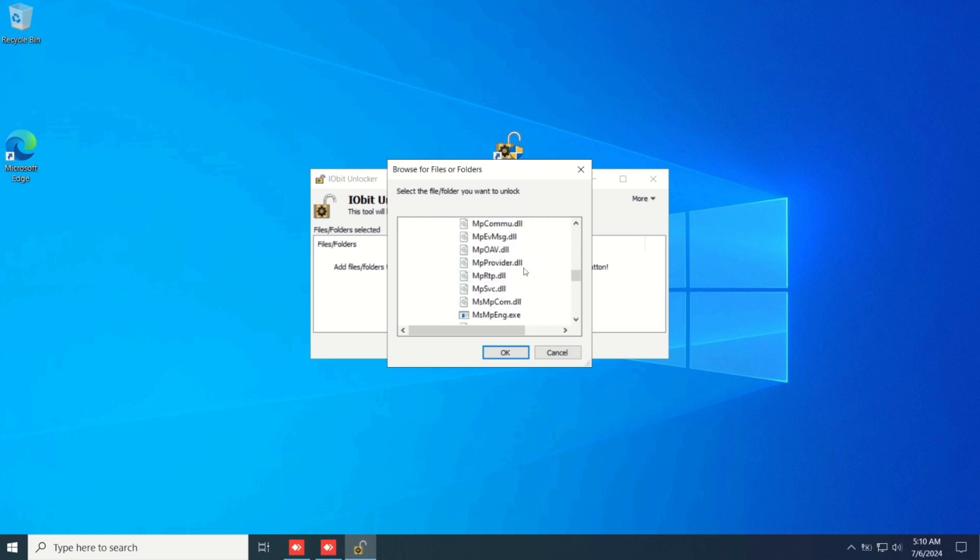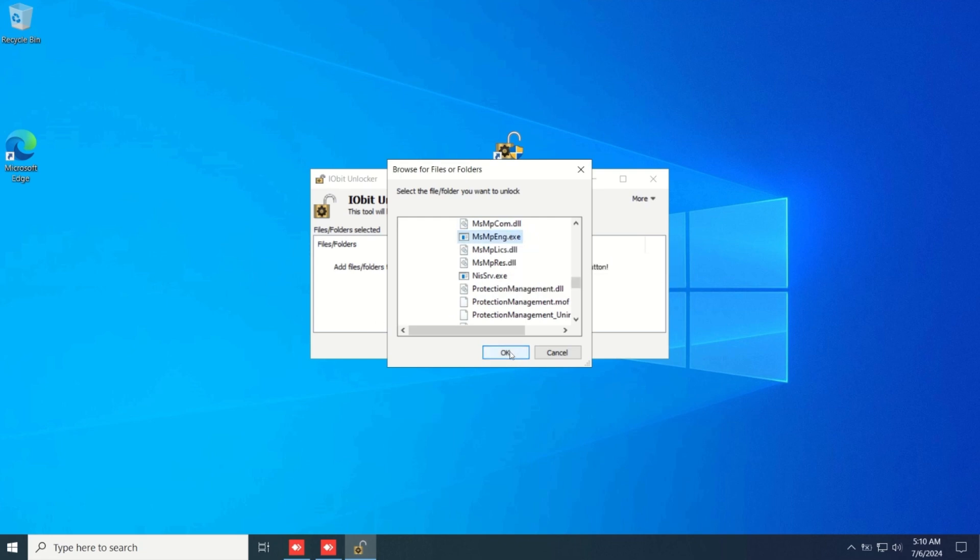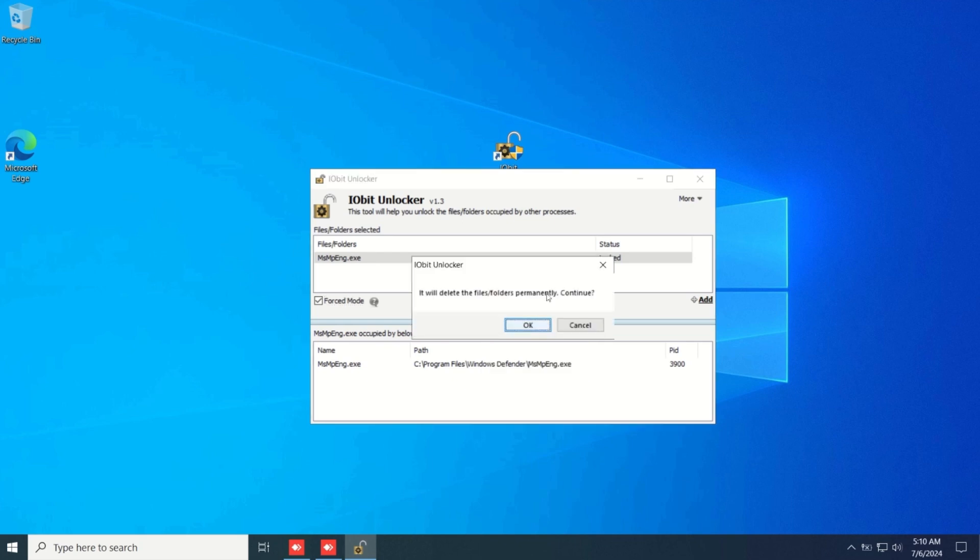Then you want to scroll down until you see msmp engine.exe. You're going to want to click ok, click force mode, and then click on this arrow right here and click unlock and delete. Then click ok.